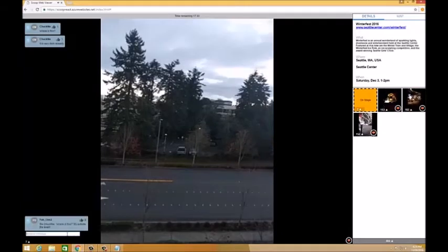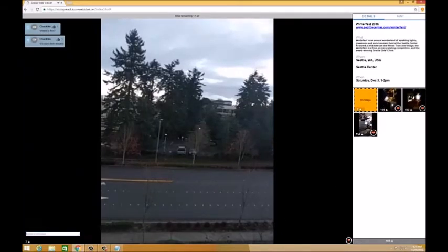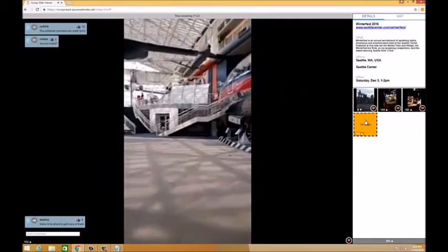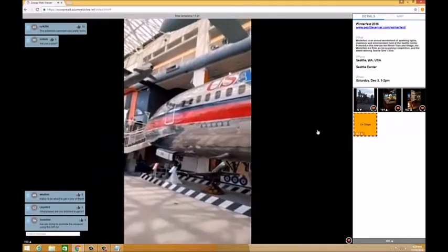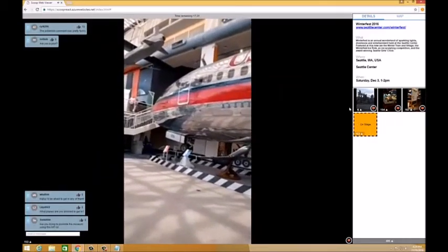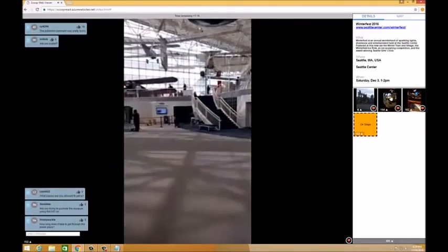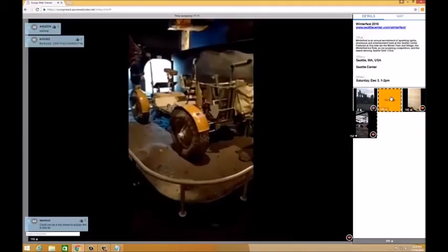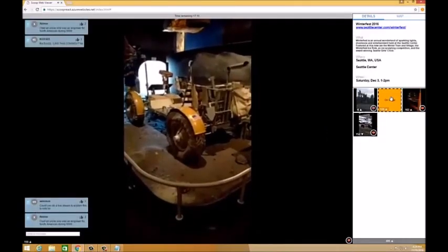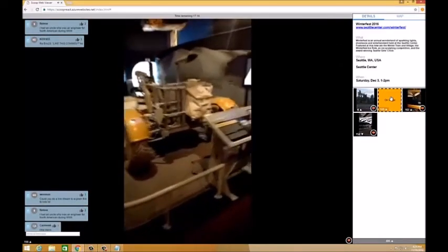You can select to view a different stream by clicking on its preview, which will open that stream onto the stage, replacing the previous stream, which goes back to the preview. The video preview and indicators showing the number of viewers and amount of people giving hearts may help you find the streams with the most interaction occurring.